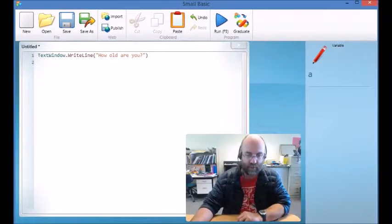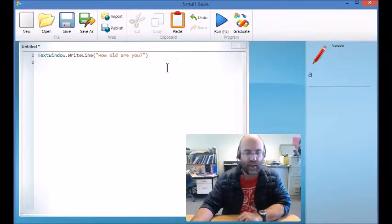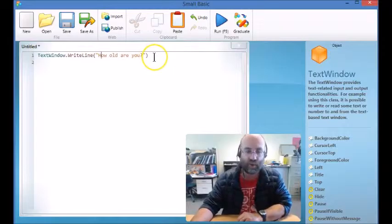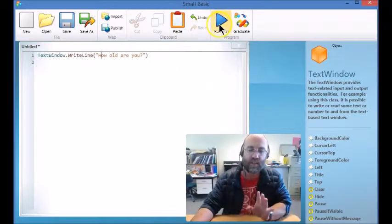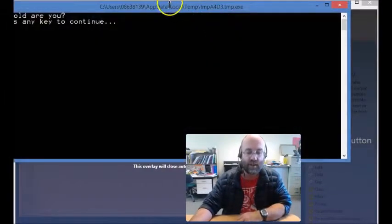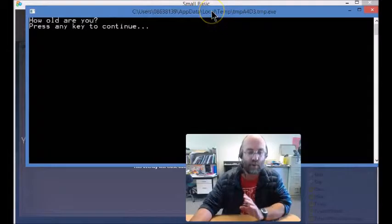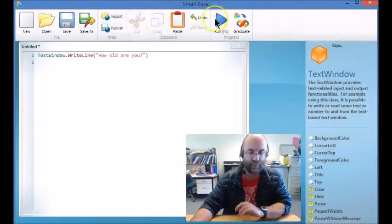There we go, it just makes it a little bit easier to read. So on the first line, TextWindow.WriteLine, open inverted commas, how old are you? So if I run that code all it's going to do is print that on the screen. How old are you? Fine.